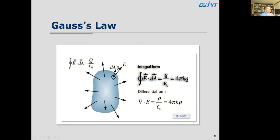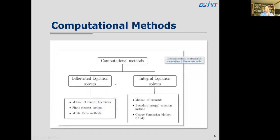Gauss's law can be expressed in two forms: an integral form which takes the whole surface, and a differential form which takes a small element of the surface and derives a law specific to that element. Calculation methods in electromagnetism are either differential equation solvers or integral equation solvers — those are the two major approaches to computing. We either analyze things specifically in location or we look at the whole situation.